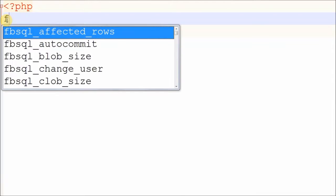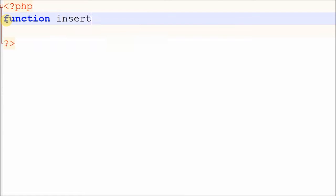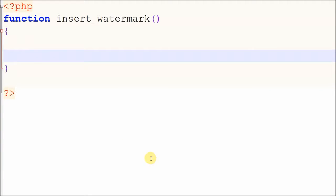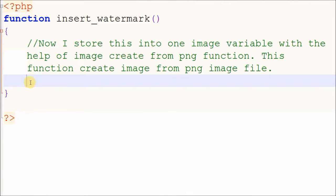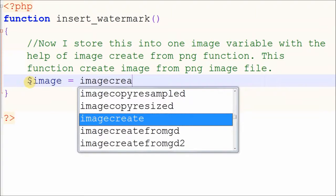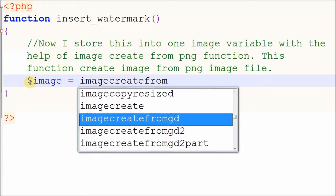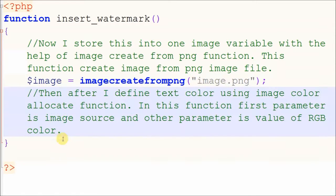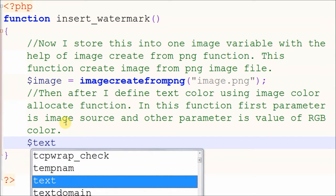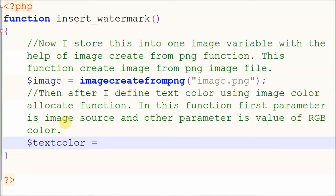Now I make a function named insert_watermark with the parameter image source. I have one PNG image named image. I store this into an image variable with the help of the imagecreatefromPNG function, which creates an image from a PNG file. Then I define the text color using the imagecolorallocate function. The first parameter is the image source, and the other parameters are the RGB color values.